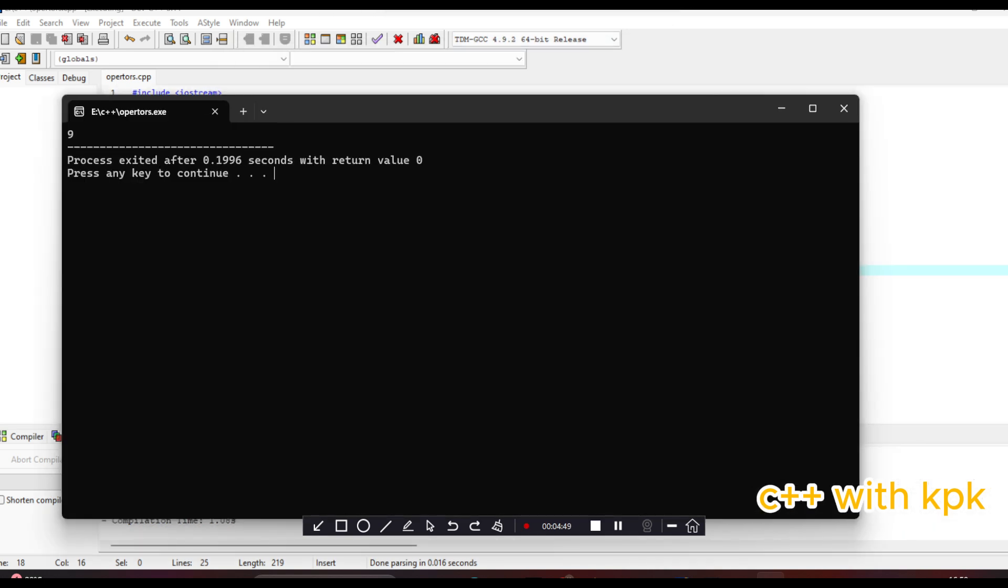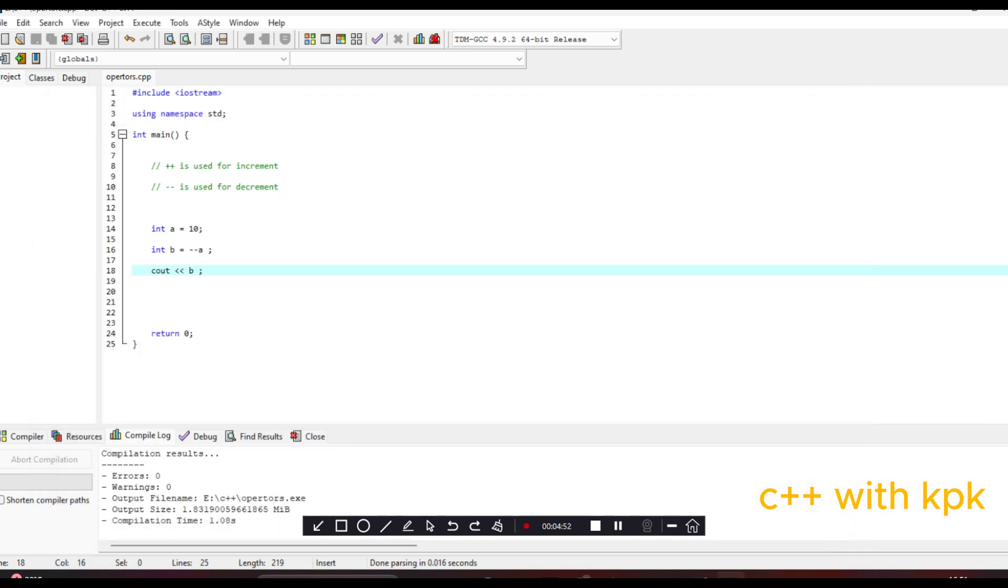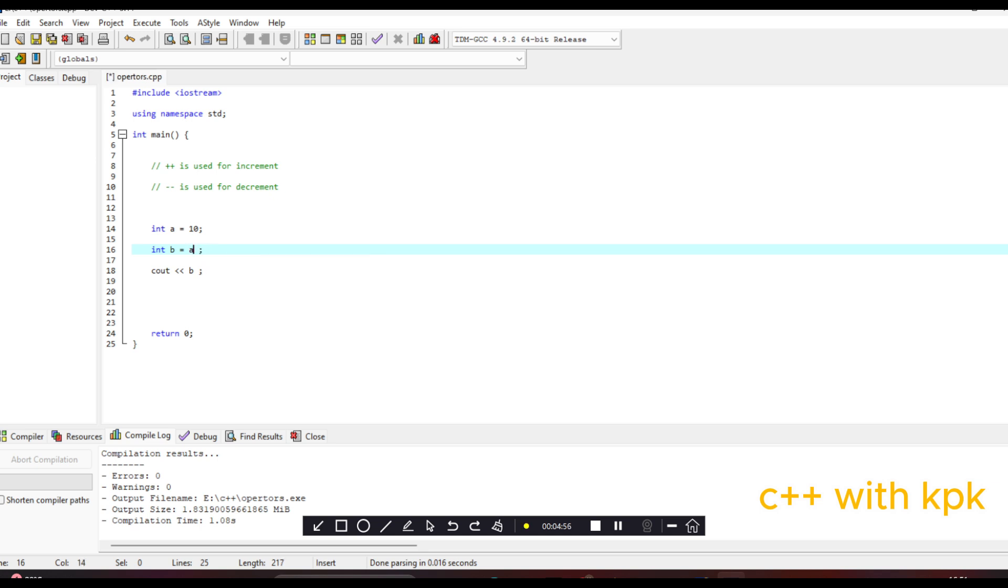So let's look at the postfix. With the postfix you just have to change this value here. Let's bring it here, then let's cout this one. Let's cout A, let's see what happens. So cout A now, A is going to change to 9.